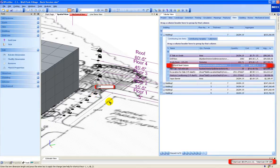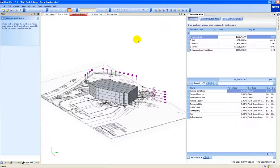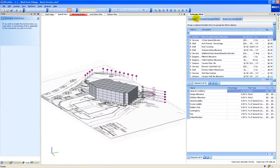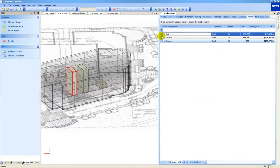For example, a change to the floor-to-floor height may impact the costs for interior framing, paint, drywall, structural elements, and cladding materials. The quantities and costs will update in real time as the dProfiler model is modified.